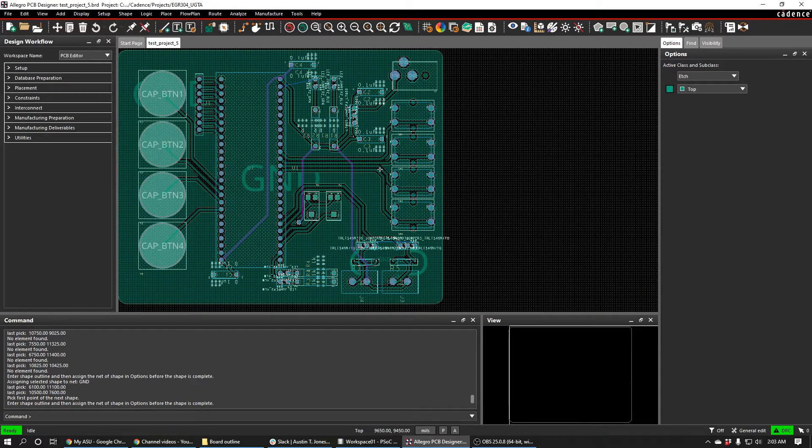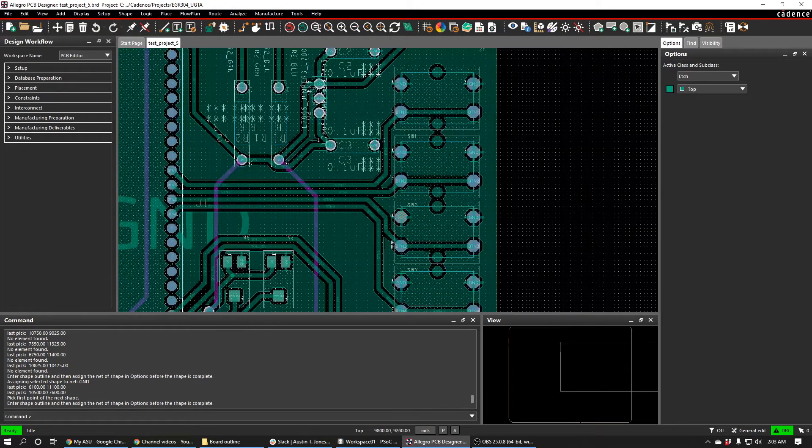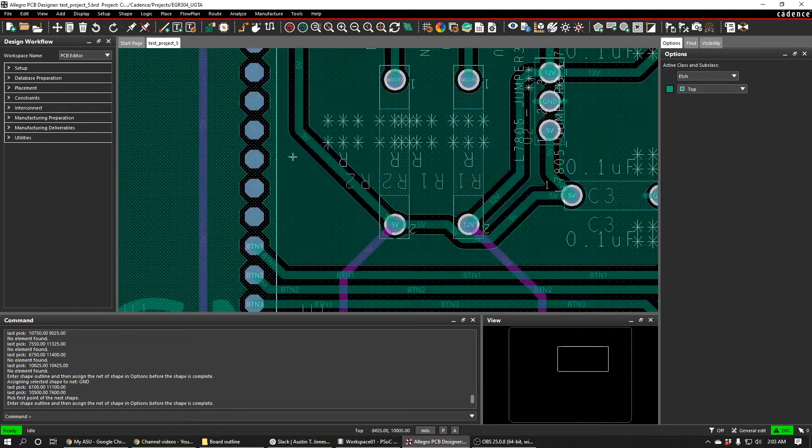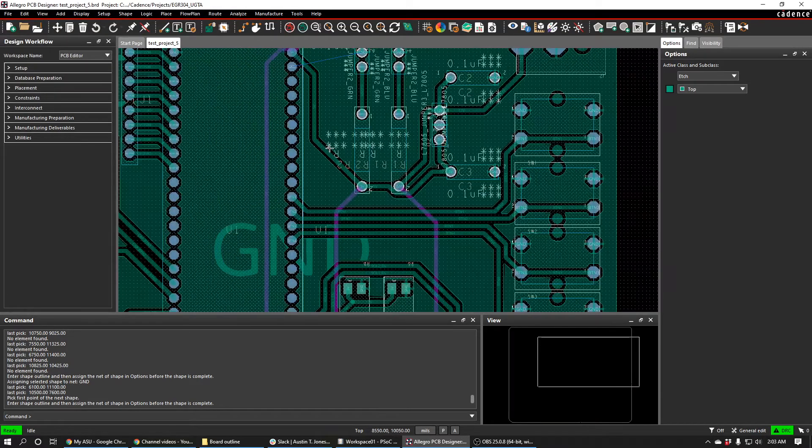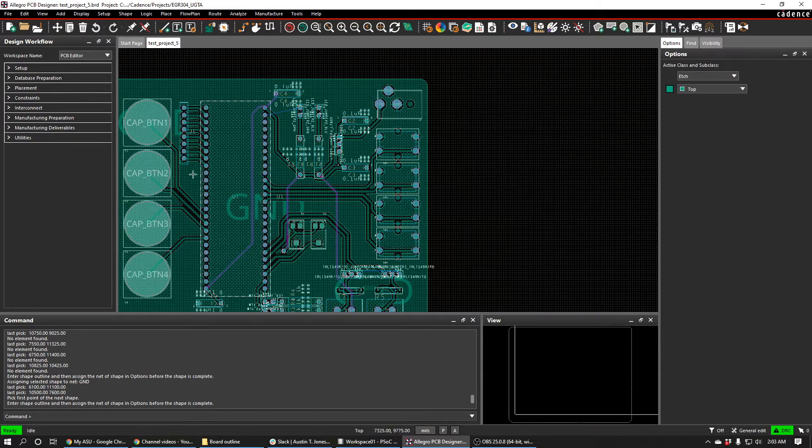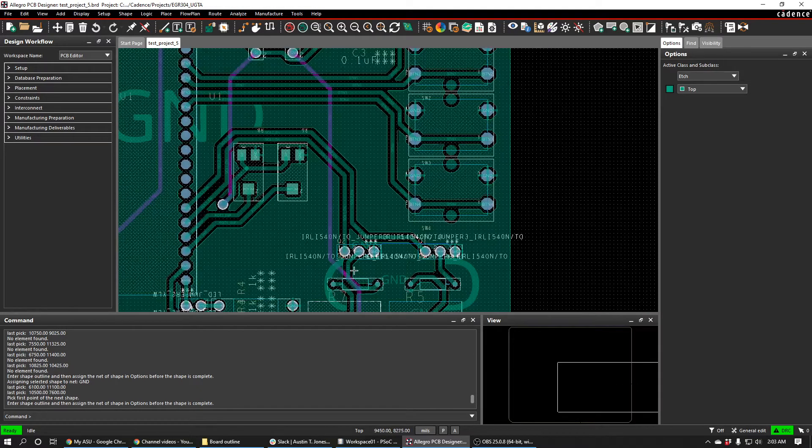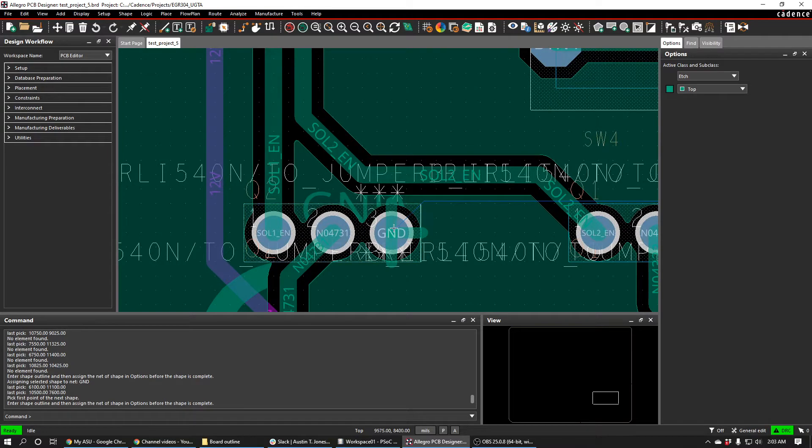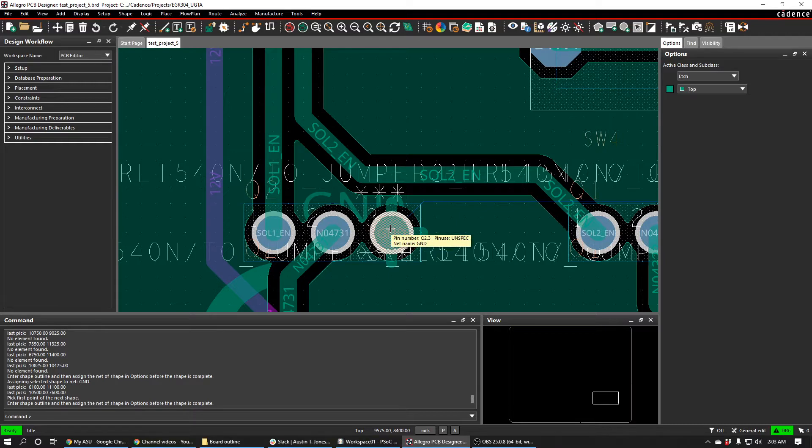So when you press OK, that should increase the spaces between your ground plane and your traces, and it should also increase the width of the connects. So this is an example of a connect right here, the connect between the plane and the hole.